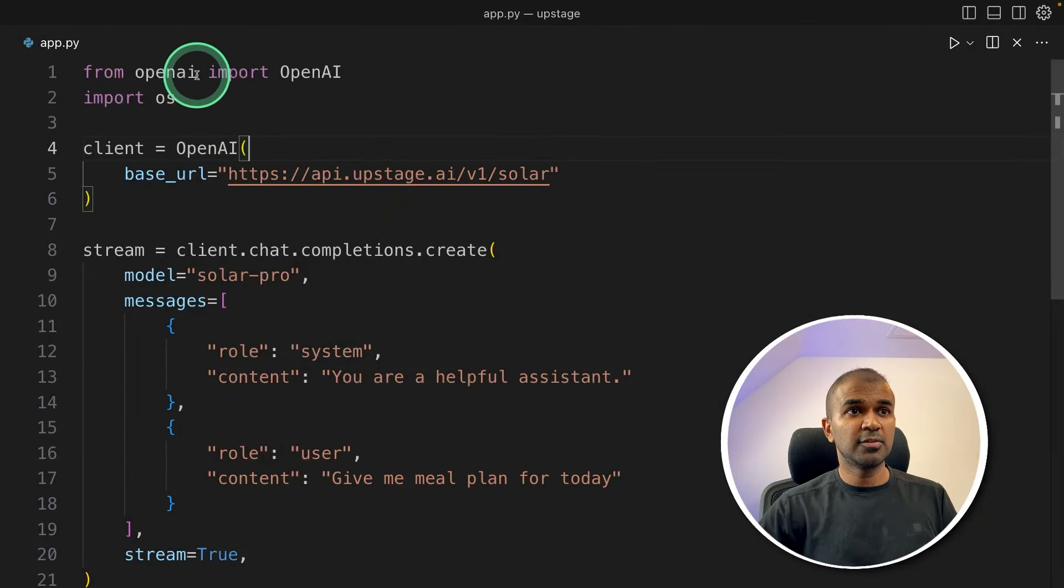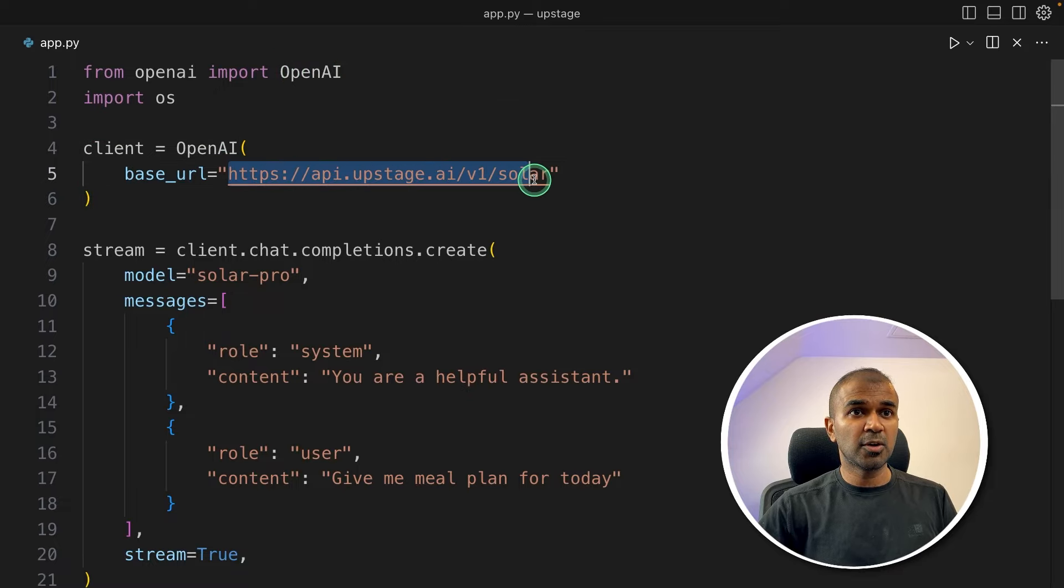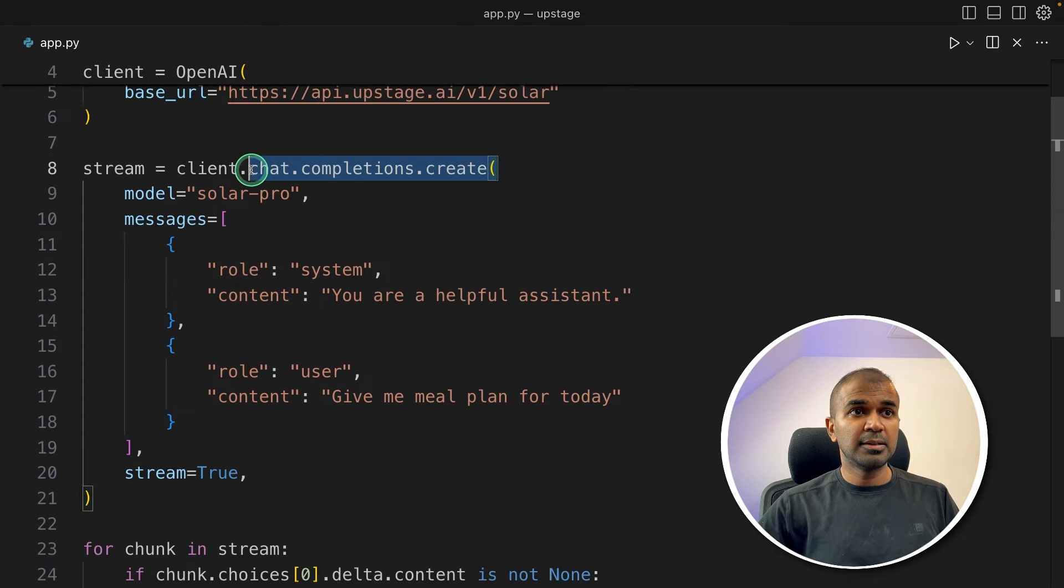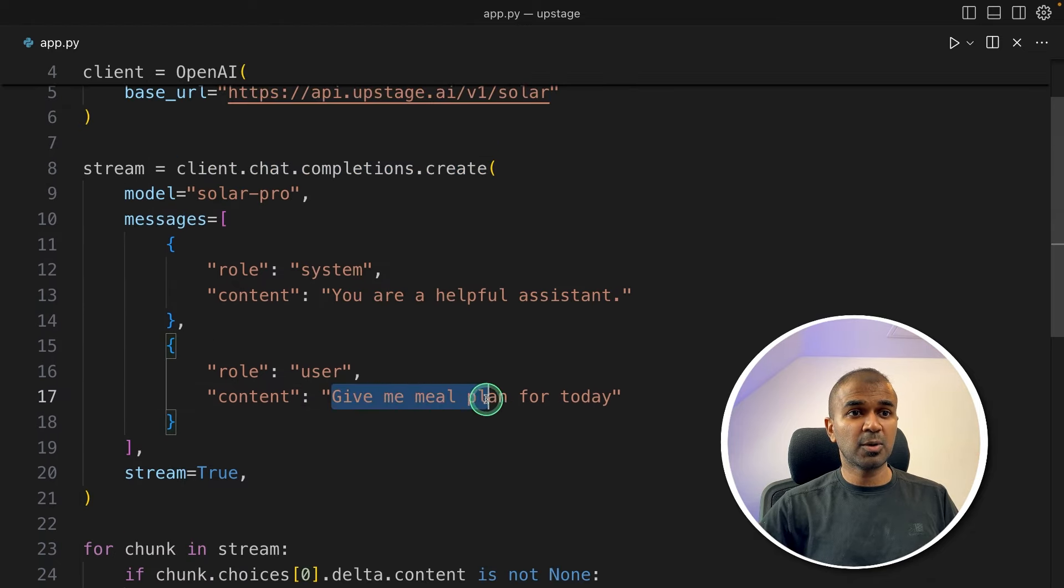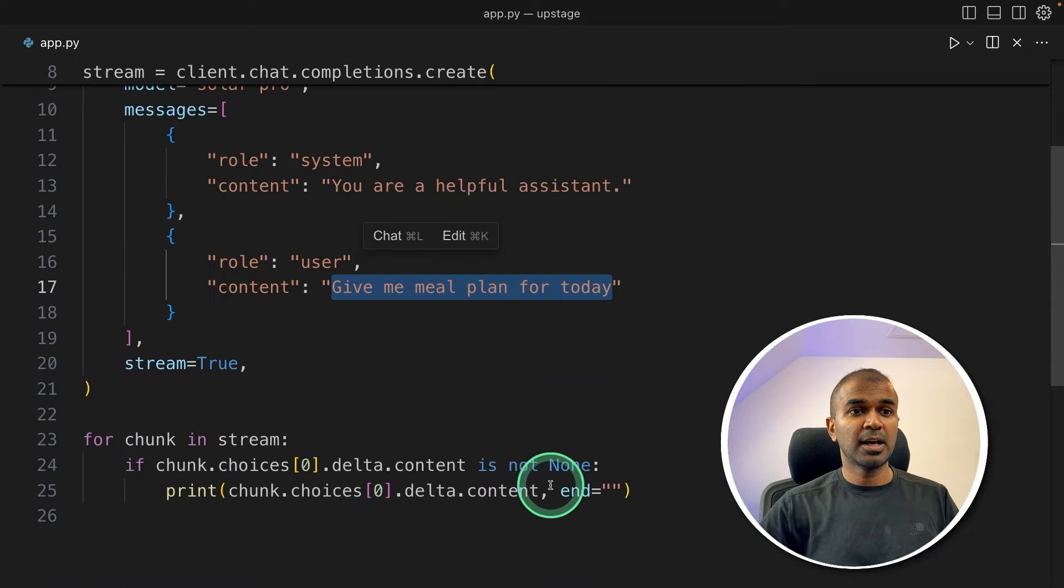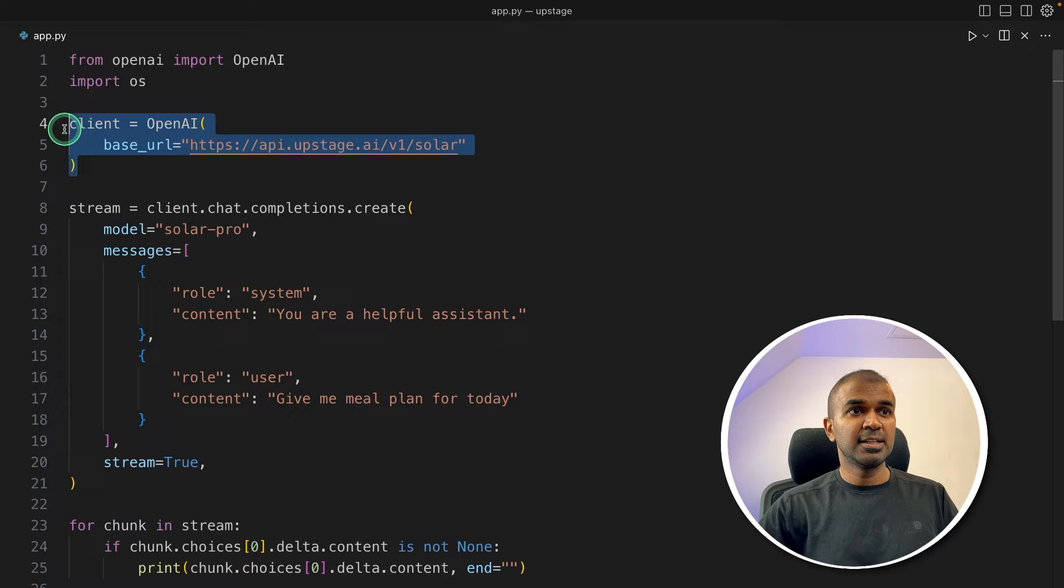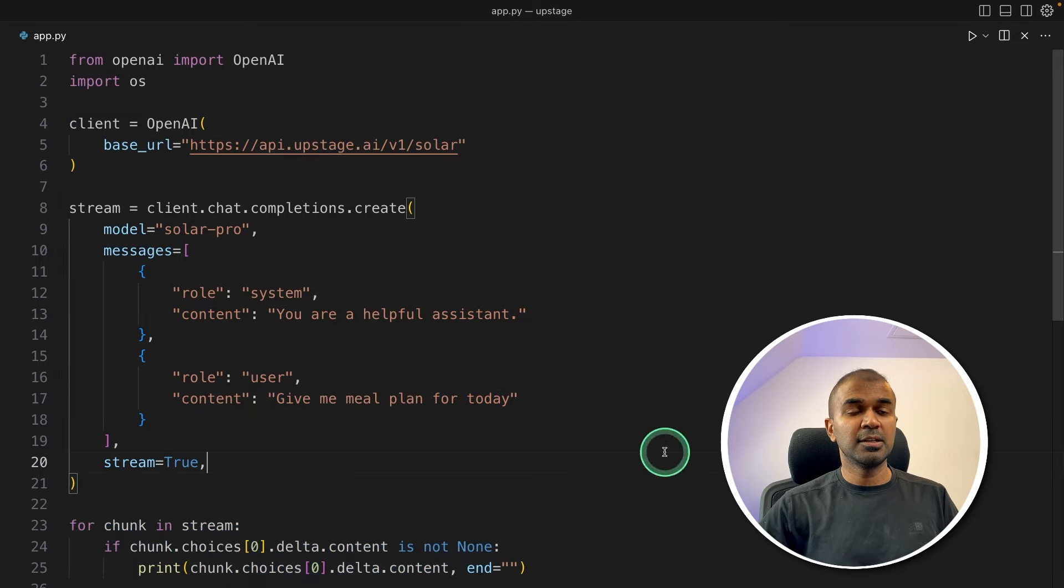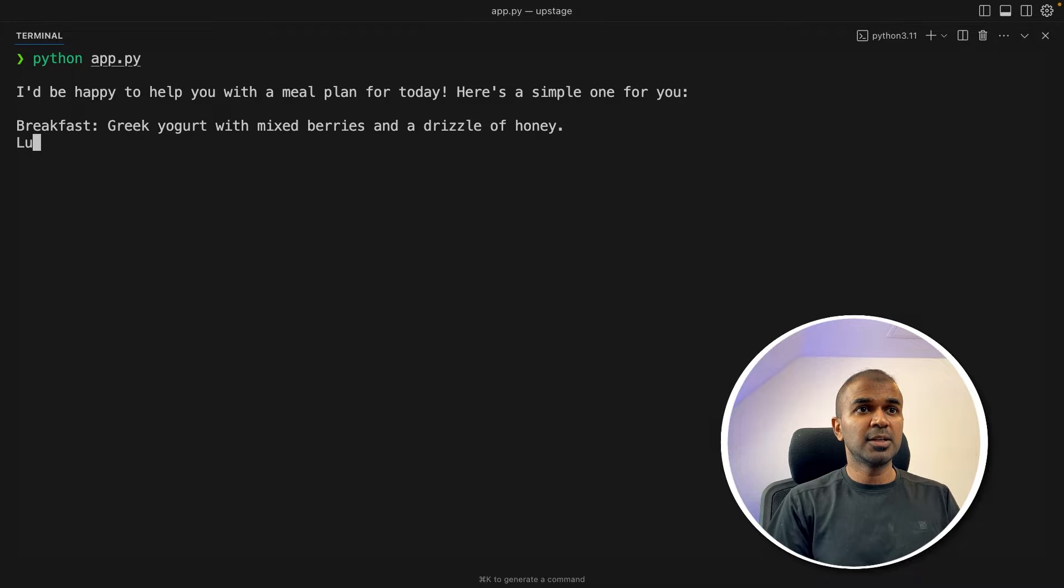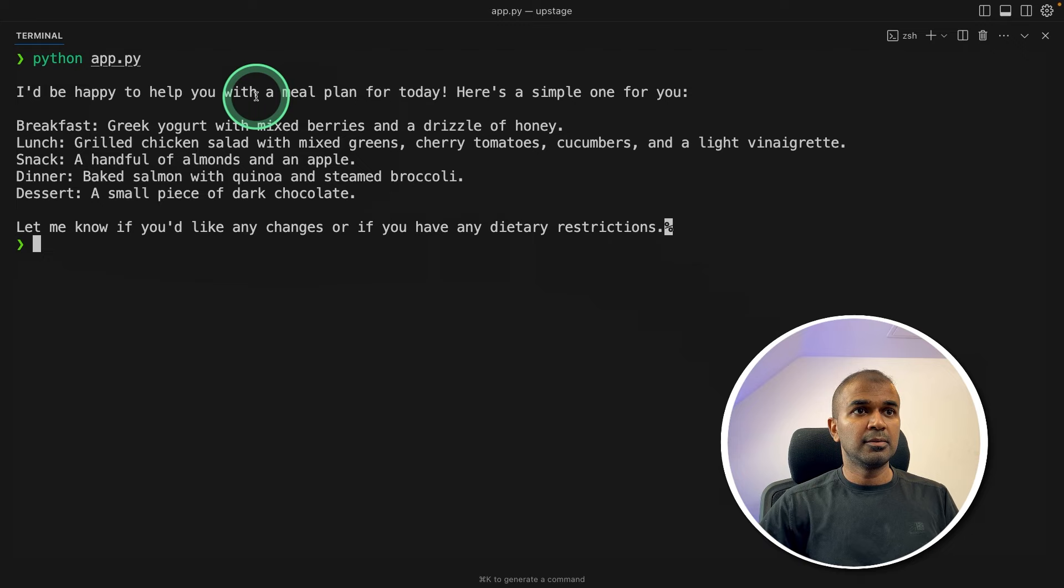Next, here is the code from OpenAI, import OpenAI. Then we are setting the base URL. That is the Upstage AI base URL. Then we are going to use chat completions create function and ask our question. Give me a meal plan for today. And then we are printing out the results. So overall, we are just setting up the base URL, asking the question, and printing the results. Now I'm going to run this code in your terminal, Python app.py, and then click enter.